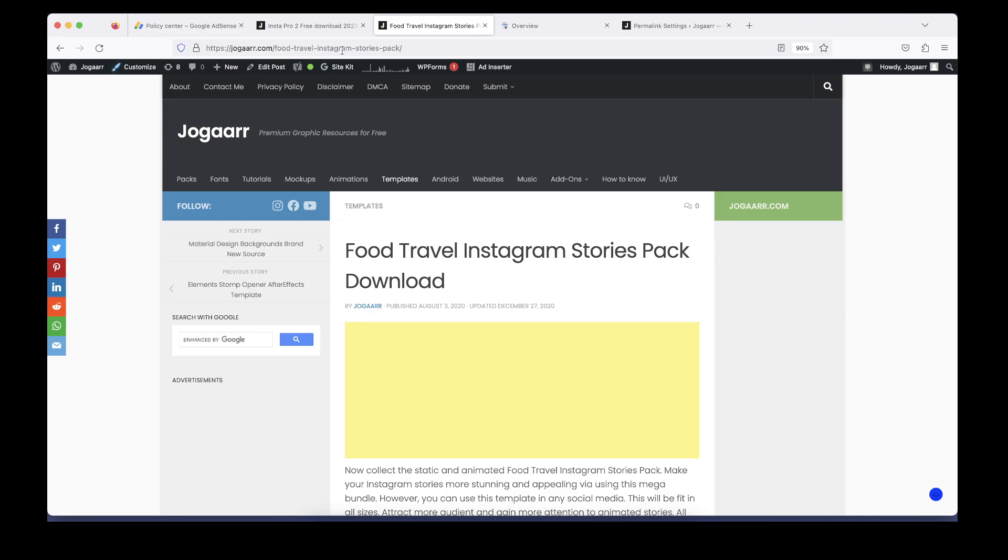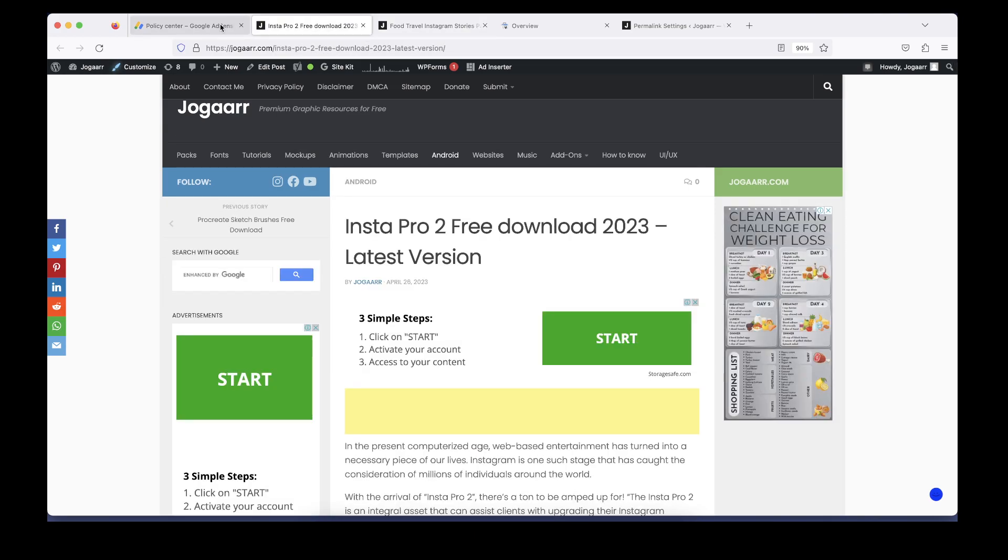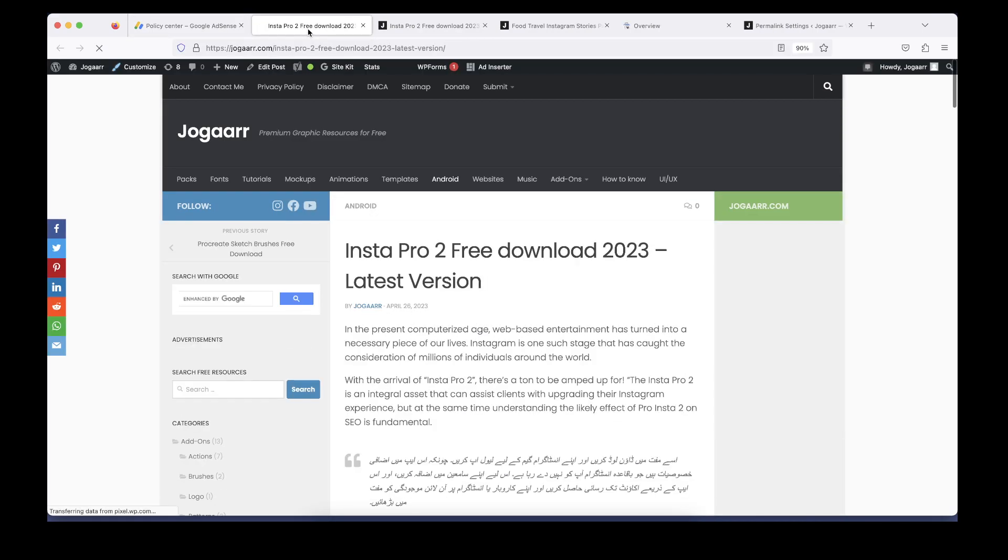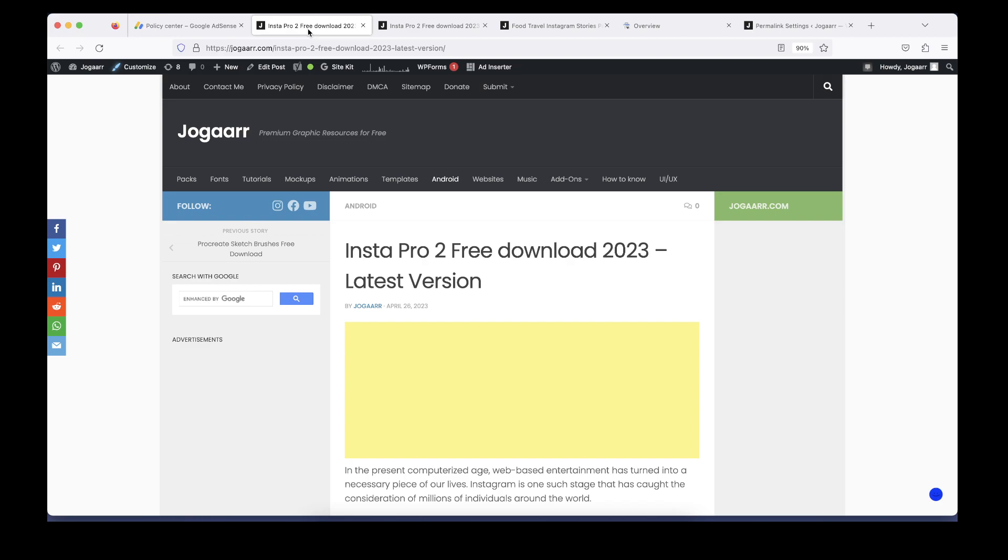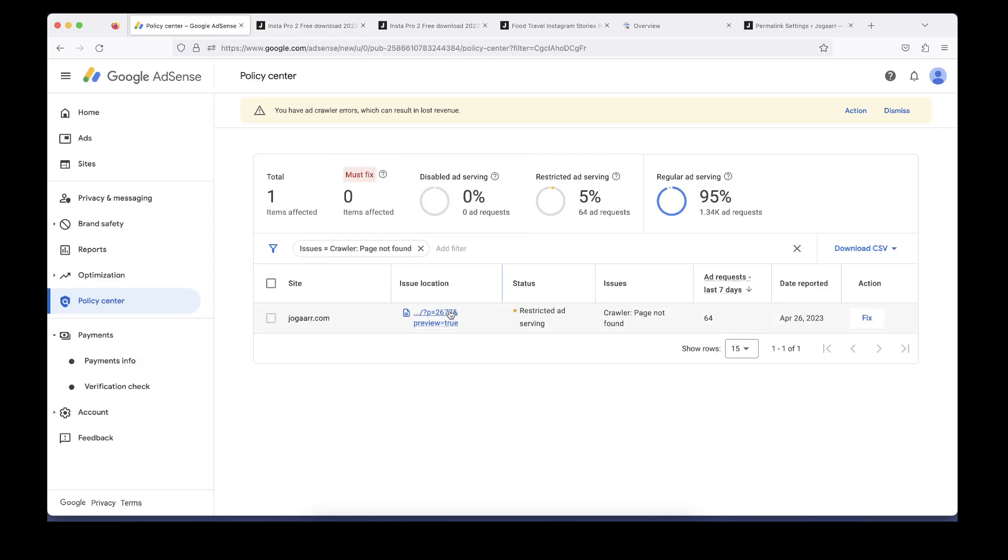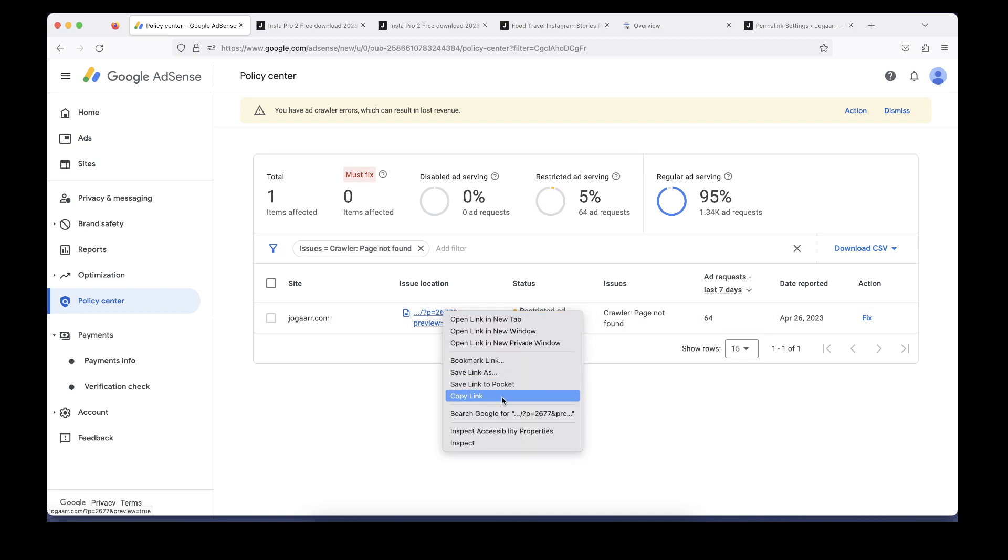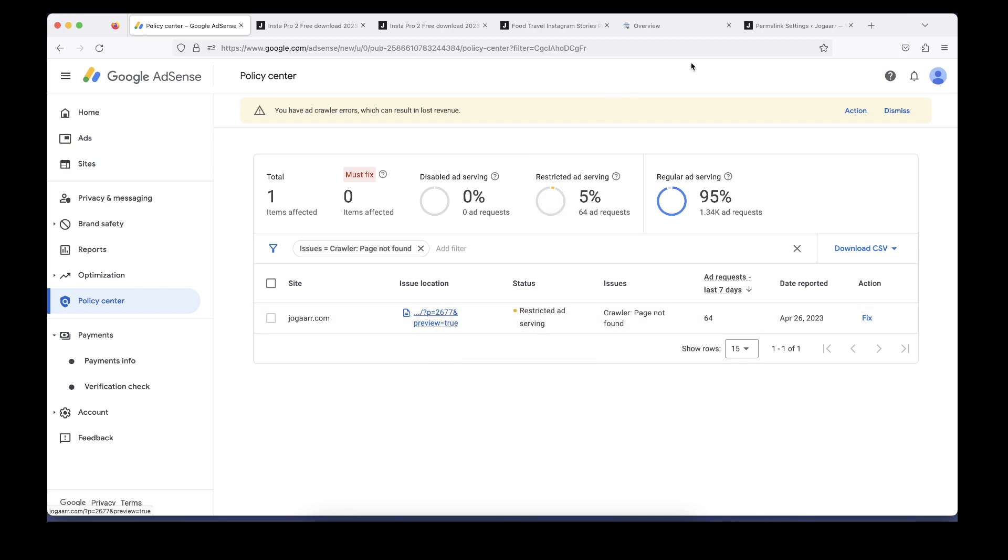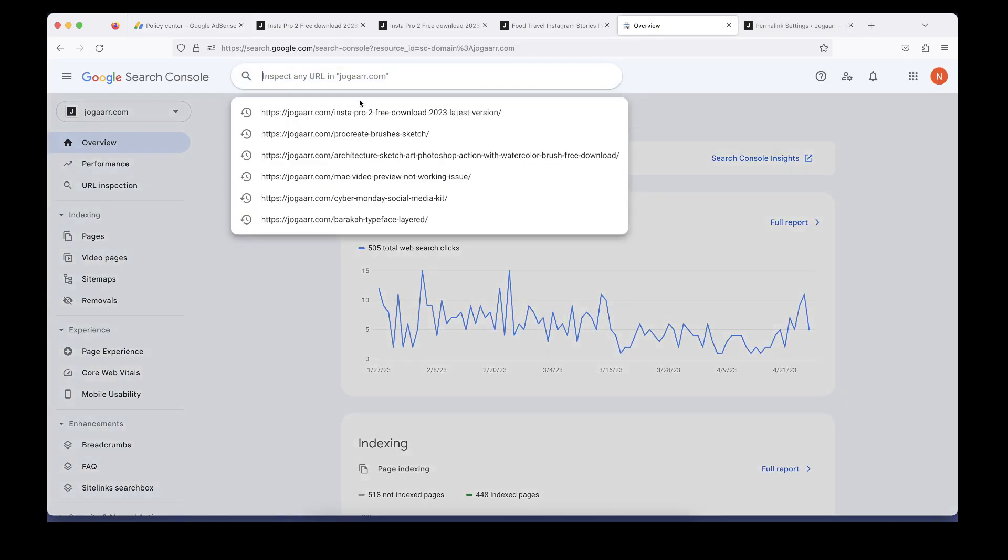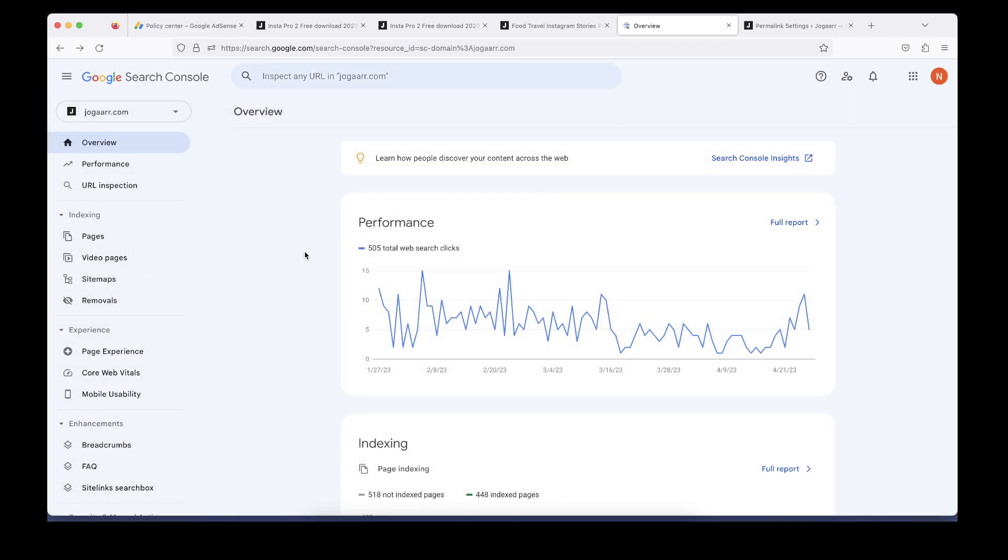In my case, the problem is that this link is different from the link which is opened, so I need to fix that issue. I'm going to click here, copy the link, and go to Google Search Console in this area.